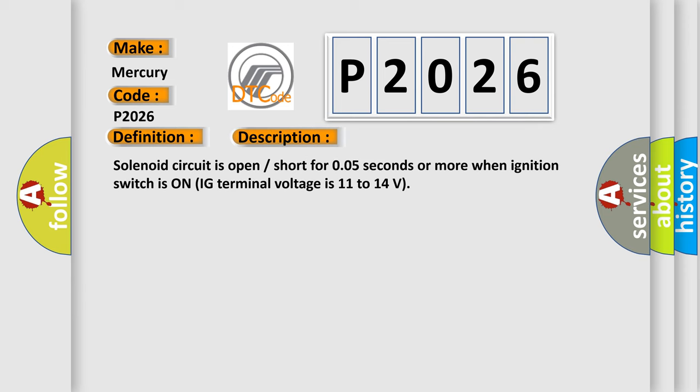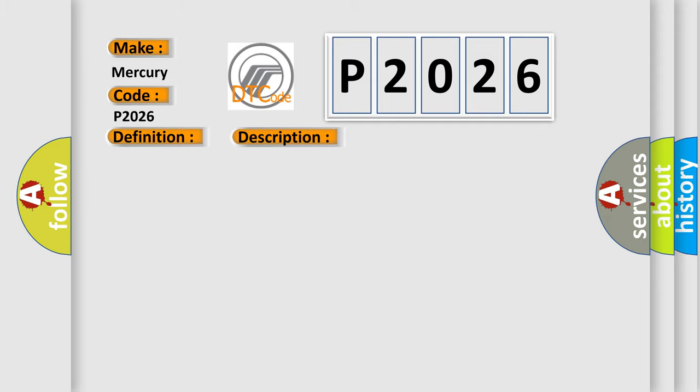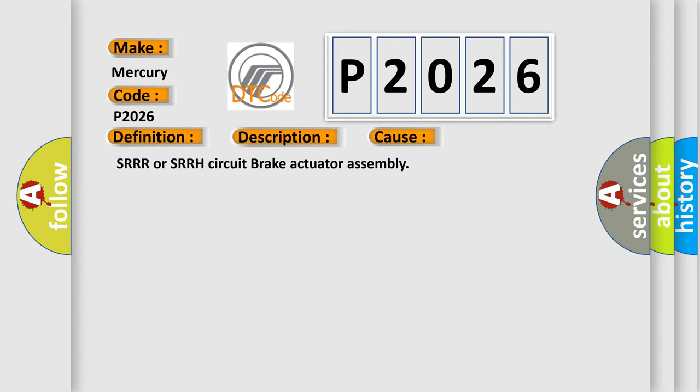Solenoid circuit is open or short for 0.05 seconds or more when ignition switches on. IG terminal voltage is 11 to 14 volts. This diagnostic error occurs most often in these cases: SRRR or SRRH circuit brake actuator assembly.